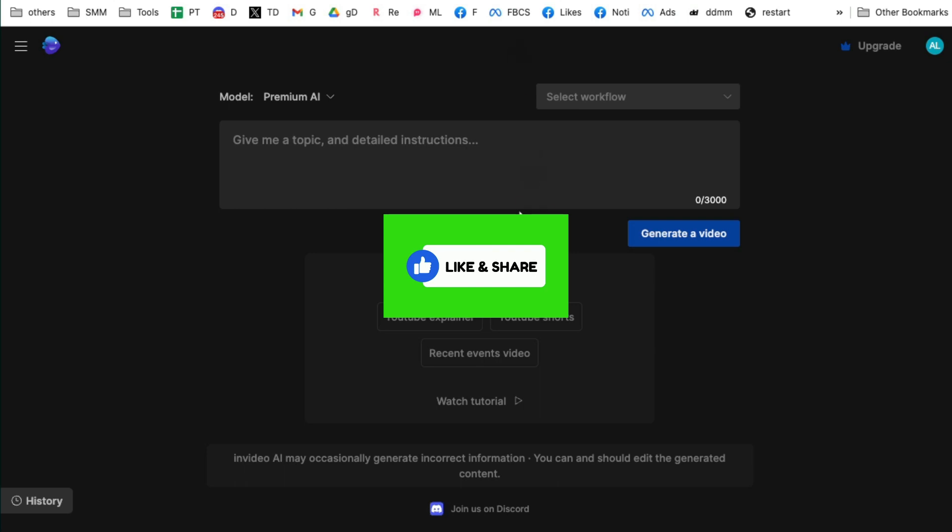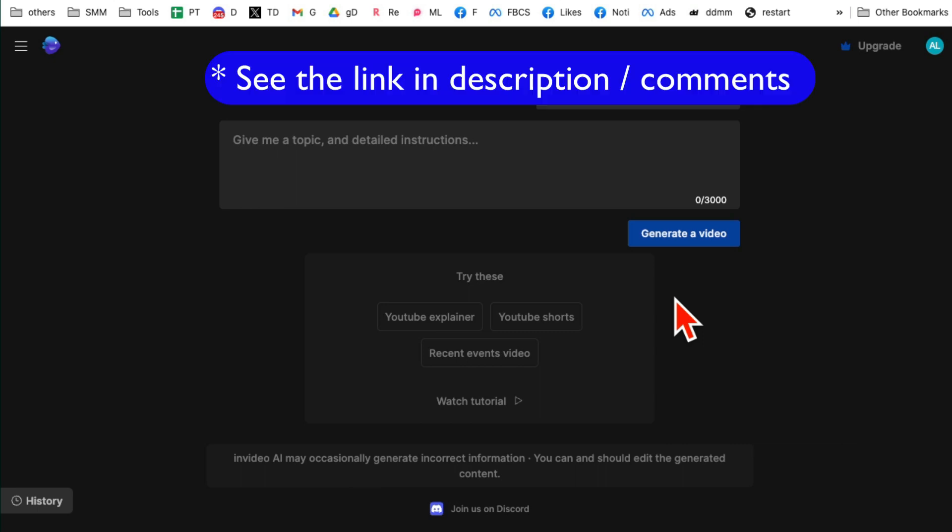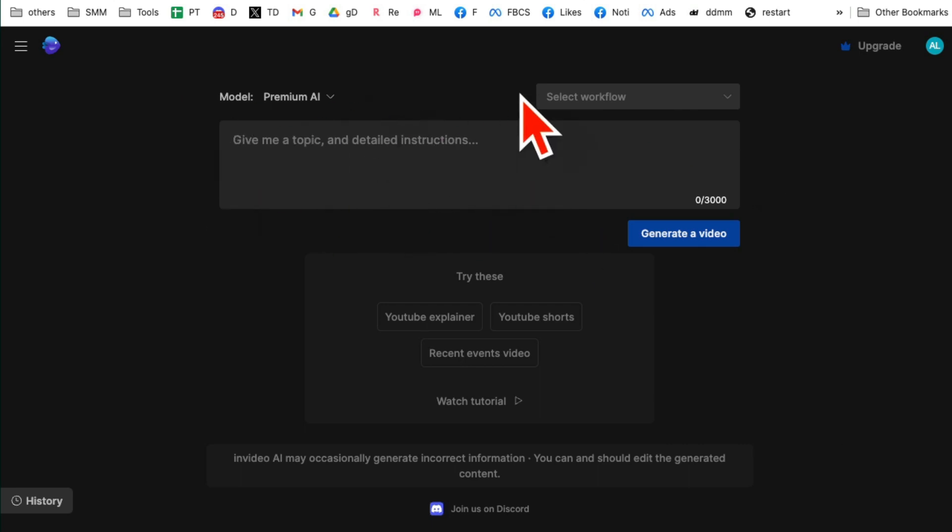So here is the dashboard, I'm already signed in. I'll have the link below in the description and yes, I am an affiliate for this tool, this AI tool, but it's simply amazing. From idea to finished video, you don't have to use multiple tools. One tool will do everything for you. So here the dashboard is really simple. Step number one, model, make sure just leave it to premium AI.